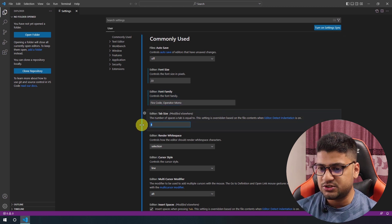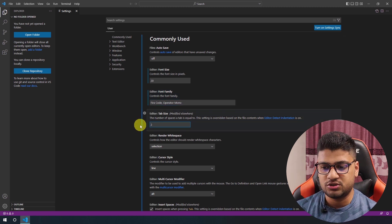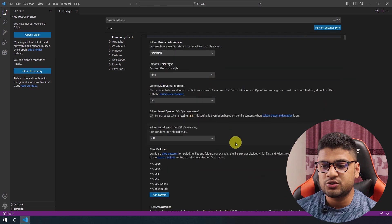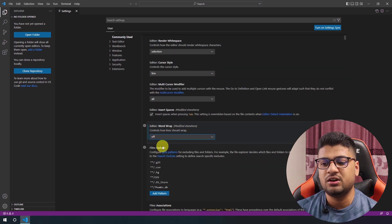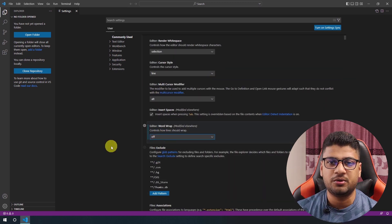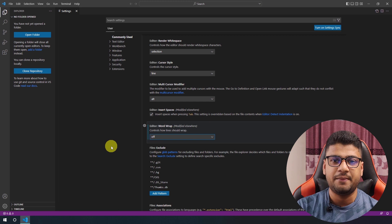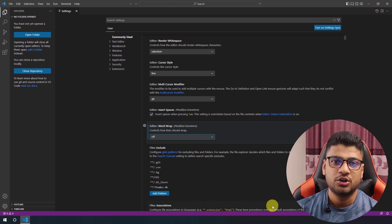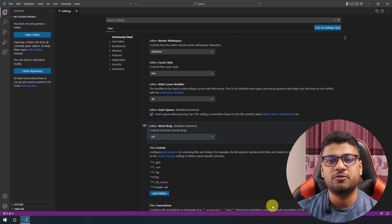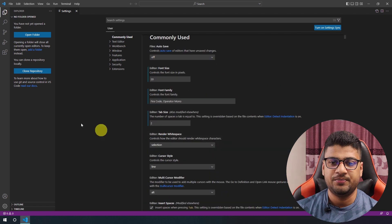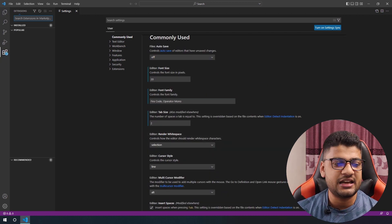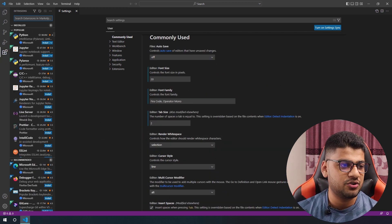I also change the tab size to 2, and I enable word wrap — otherwise it looks horrible and you get a scrollbar at the bottom, which I don't want. Now let me show you the extensions I use for my projects.